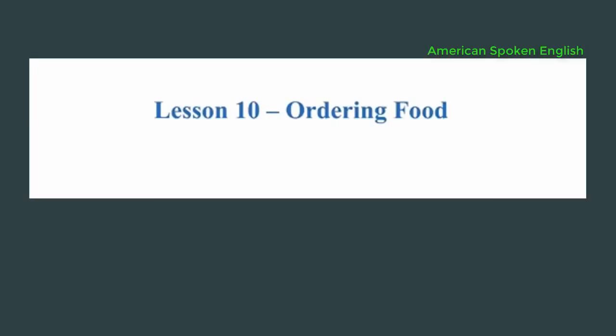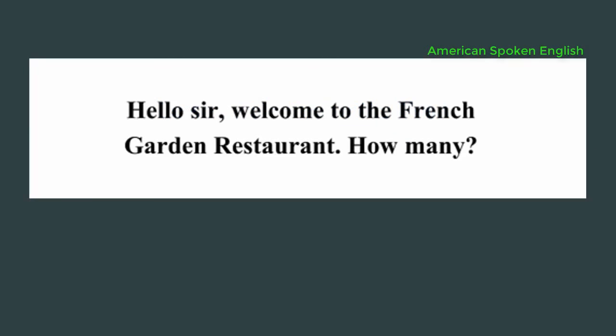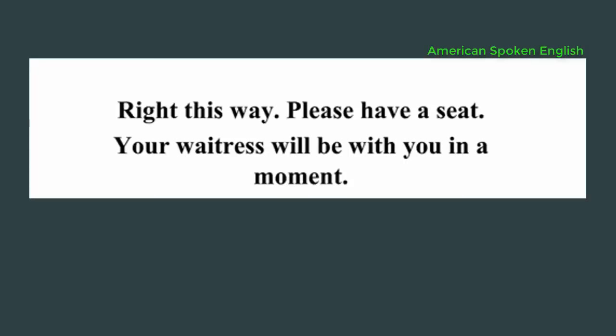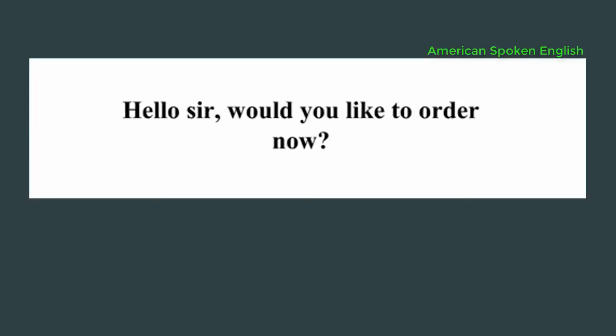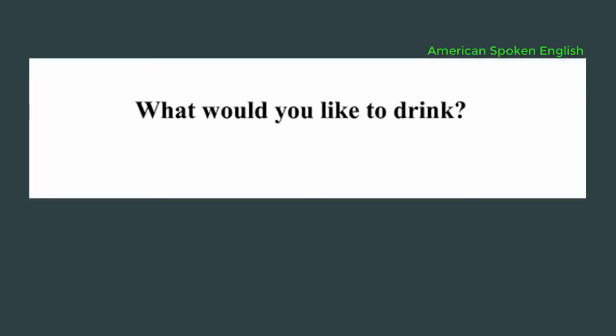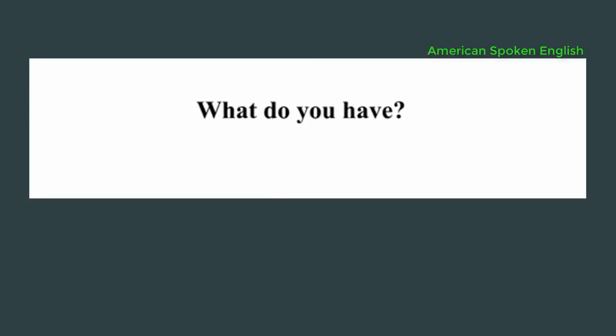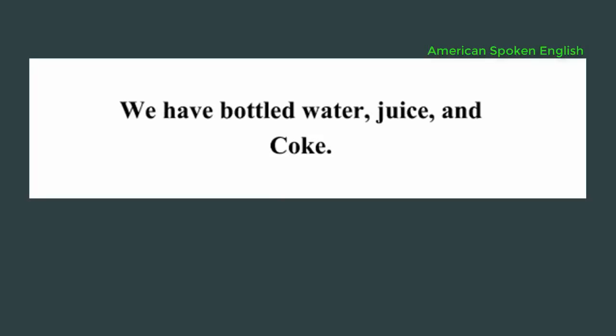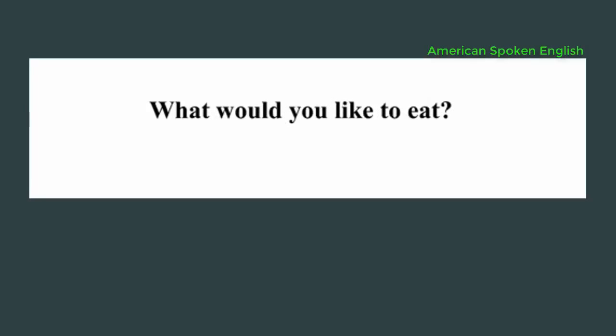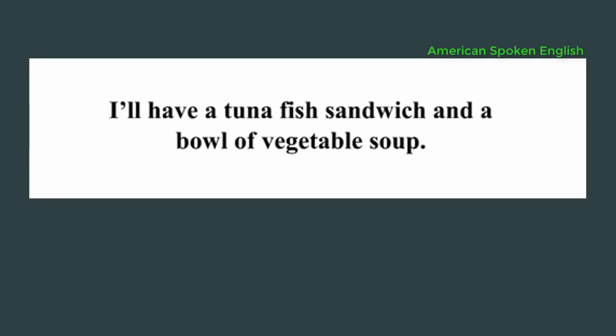Lesson 10, ordering food. Hello sir, welcome to the French Garden Restaurant. How many? One. Right this way. Please have a seat. Your waitress will be with you in a moment. Hello sir, would you like to order now? Yes please. What would you like to drink? What do you have? We have bottled water, juice, and Coke. I'll have a bottle of water please. What would you like to eat? I'll have a tuna fish sandwich and a bowl of vegetable soup.